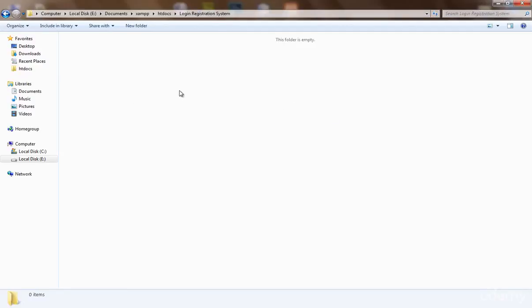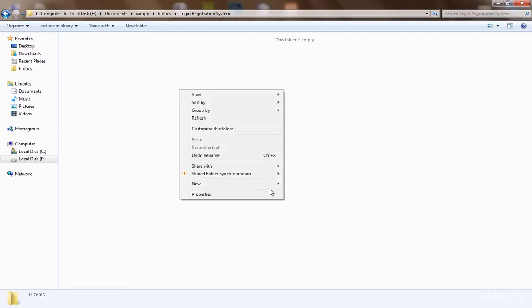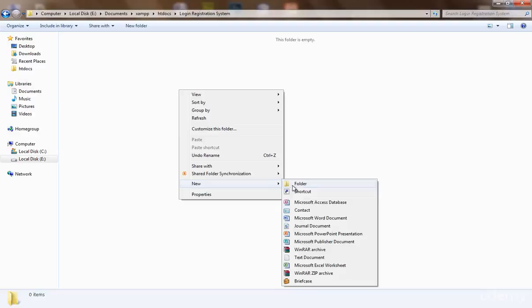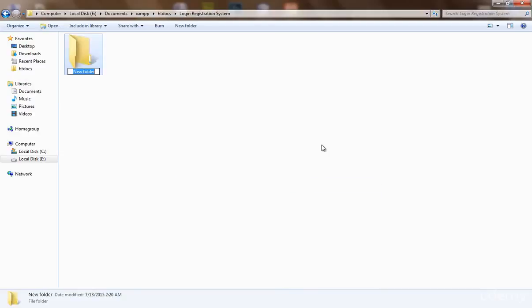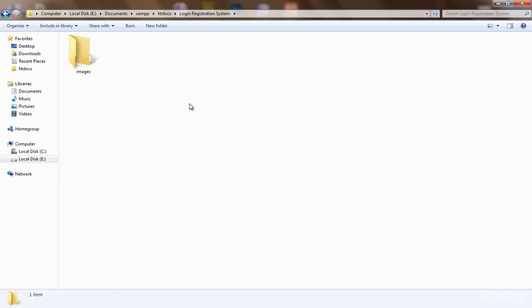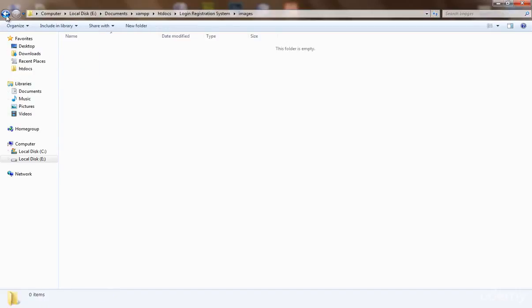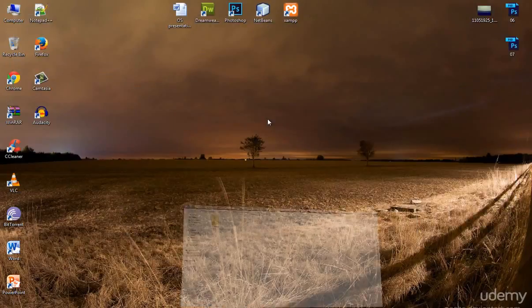I'm going to create another folder and name it 'images'. In this folder we will put images — when a user uploads an image through the signup form, we will move that image to this folder.